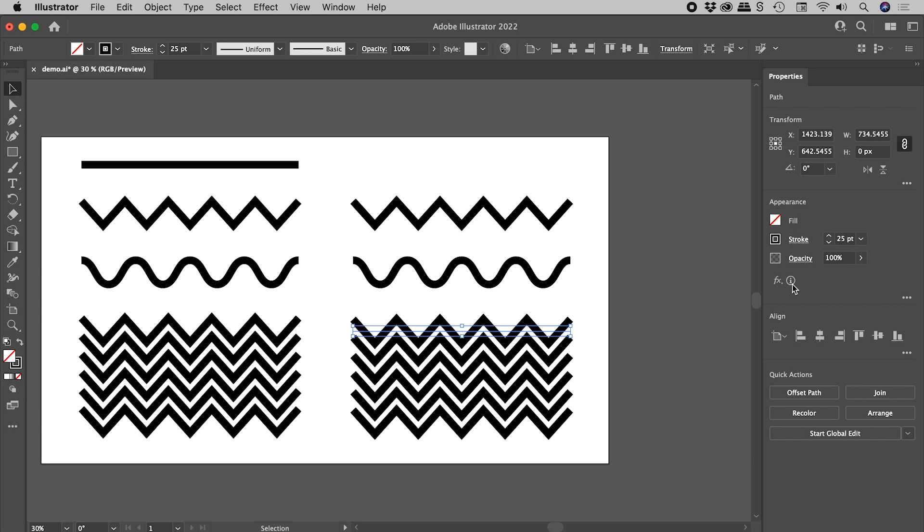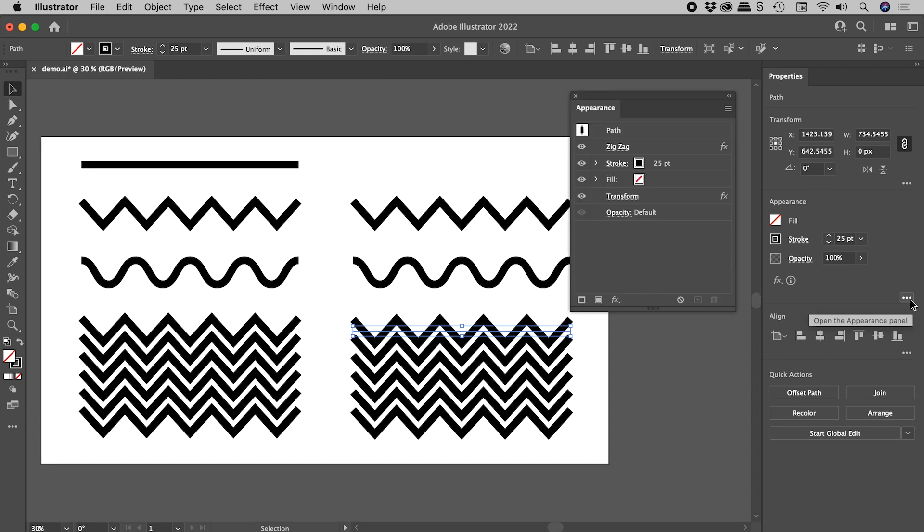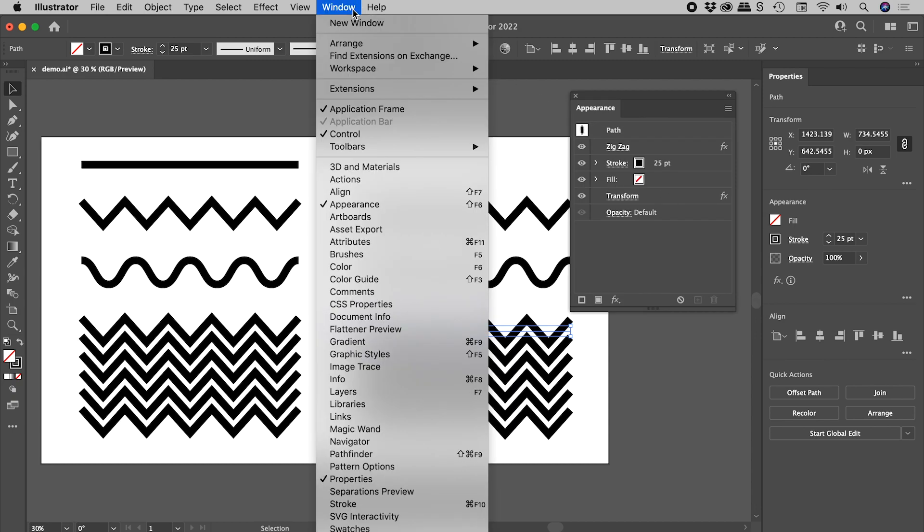Basically, the Illustrator Properties panel, in its current incarnation, can only show one effect at a time. That may change in the future. Now to open up the Appearance panel they're referring to, click on the triple dots just here. Or you can also click up under Window, and there's the Appearance panel just there.